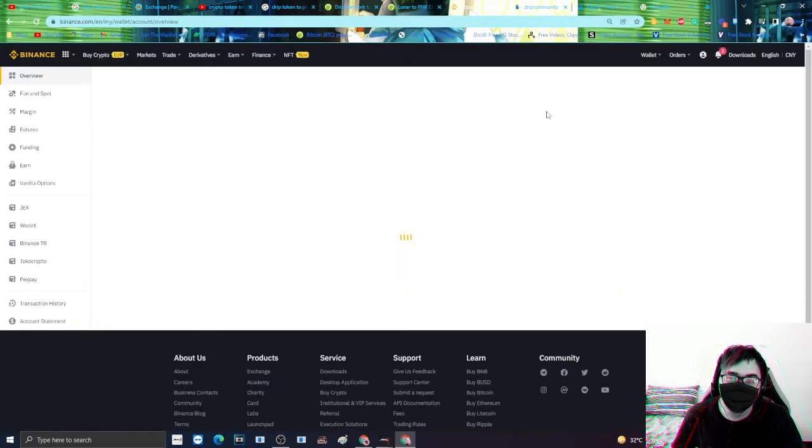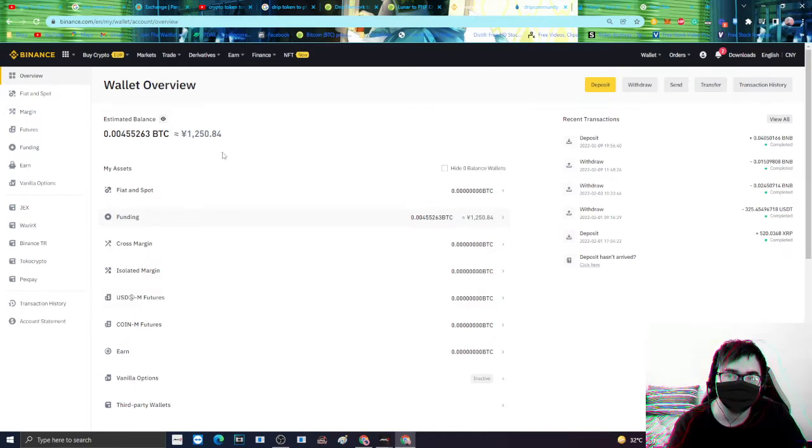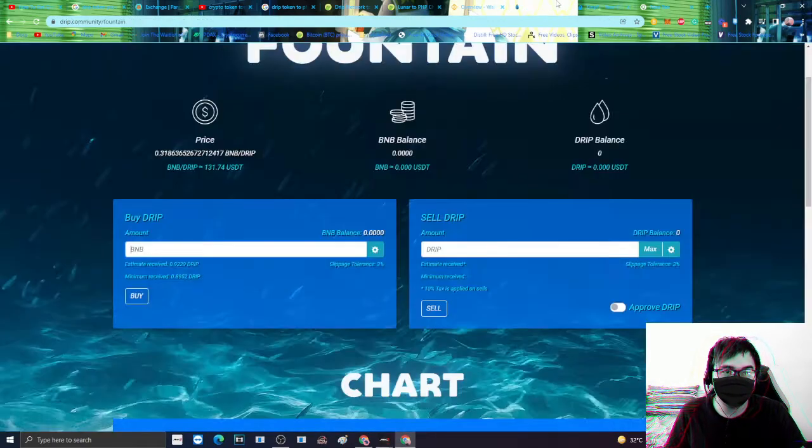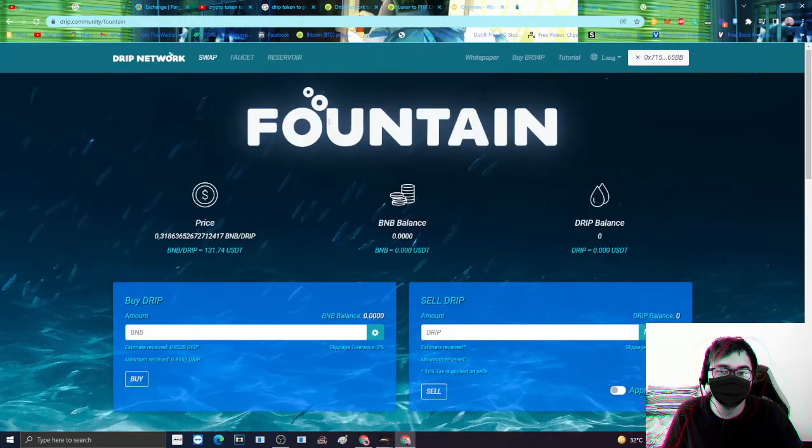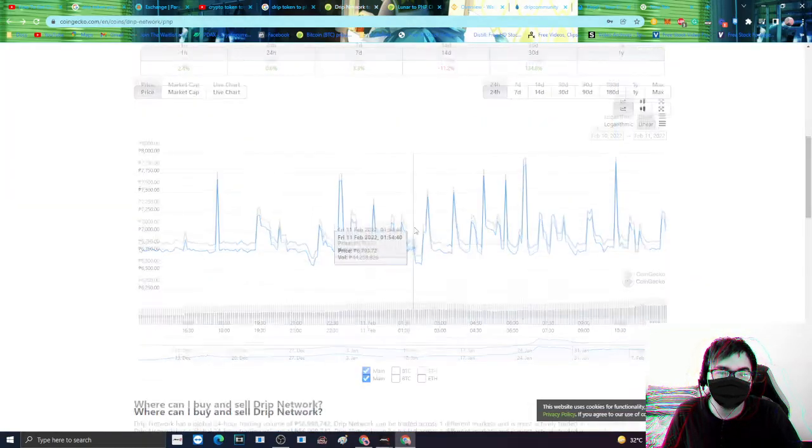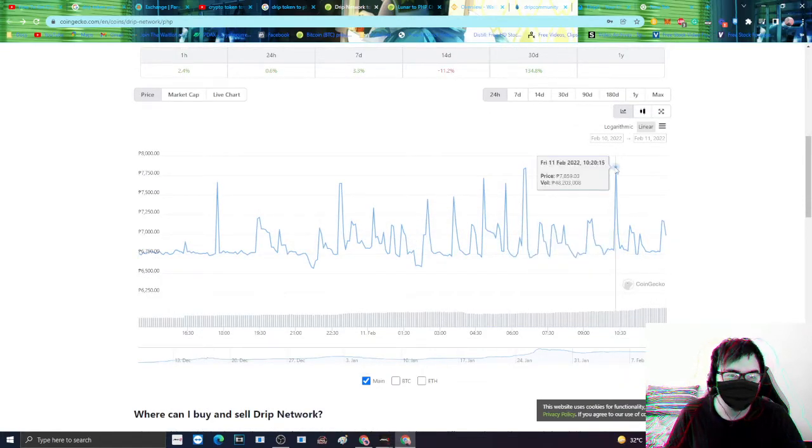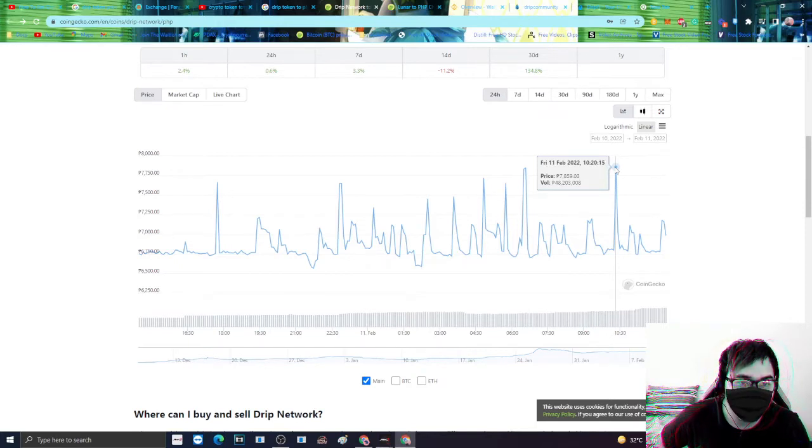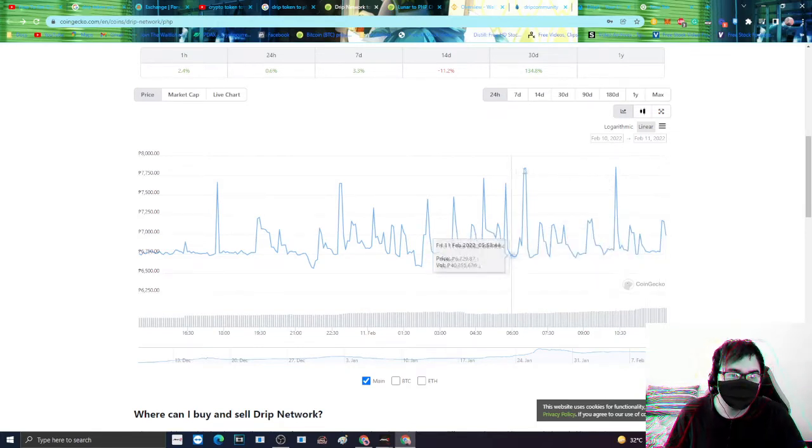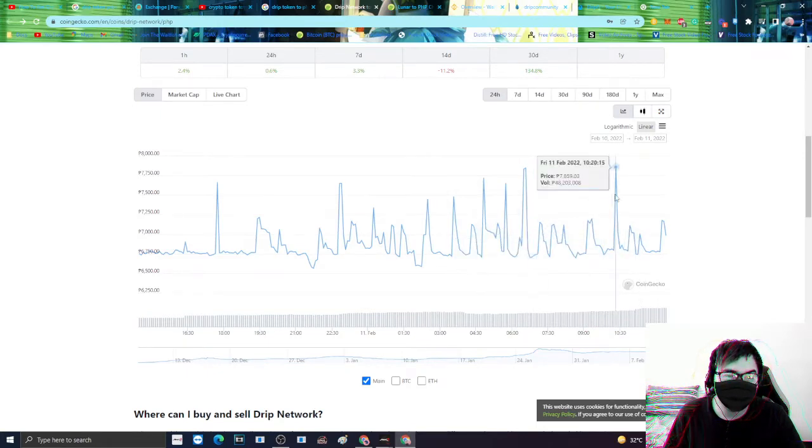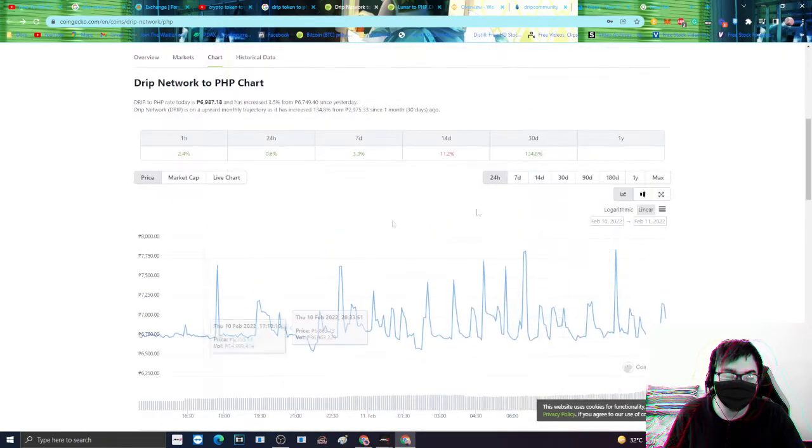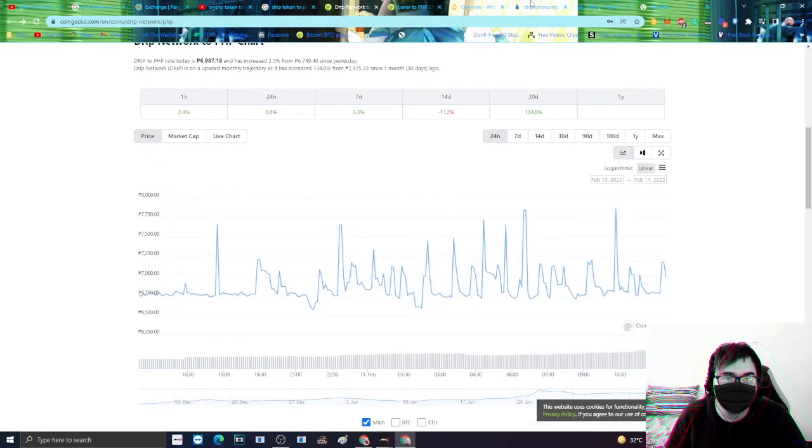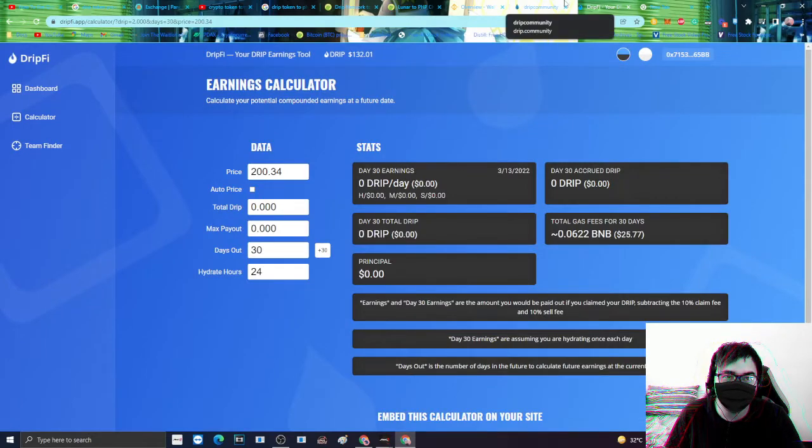Pag-usapan natin itong DRIP token. Ano ba tong DRIP coin? Ngayon nainganyo ako. Nakita kayong fluctuate nya, napakaganda ng fluctuate nya. Pakikita nyo 7,859 siya kanina, at then nang umaga bumagsak siya. Ngayon sakto makakabili tayo sa mababang presyo. Hintayin natin syang tumas dito at saka may tendency mas tumaas pa sya.